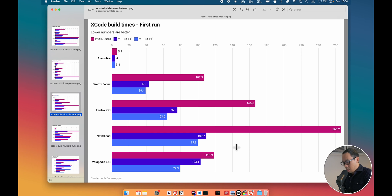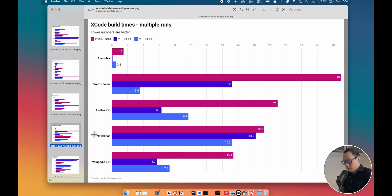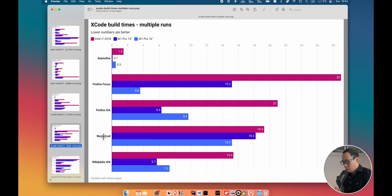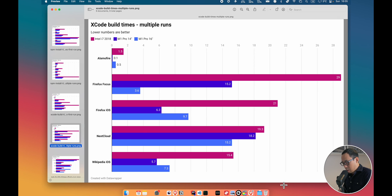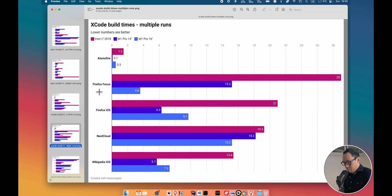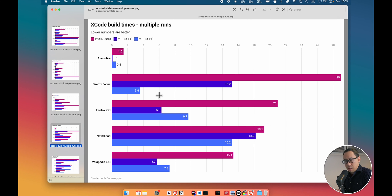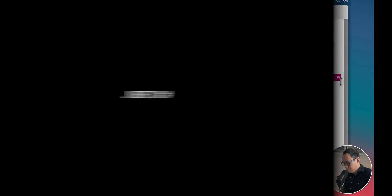And then I ran the test again, this time making a small code change to sort of simulate a develop and build cycle. And these are the results of the averages that I recorded. Here again you can see much, much quicker, especially with the Firefox Focus app. That's 3.6 seconds in build compared to 30 seconds with the Intel. Time saved for sure.